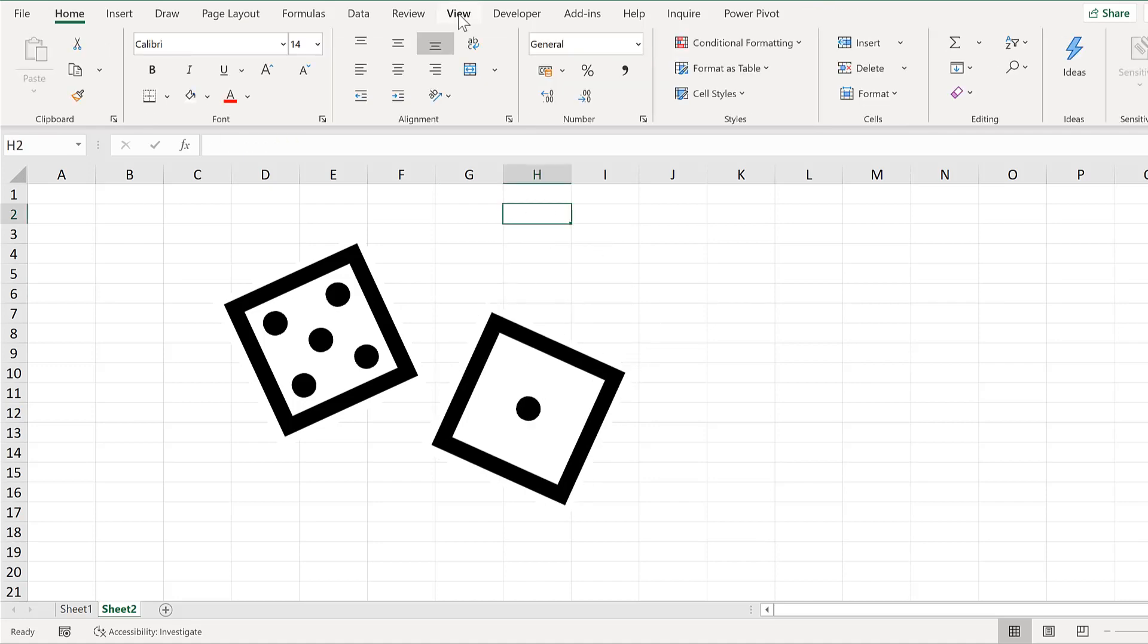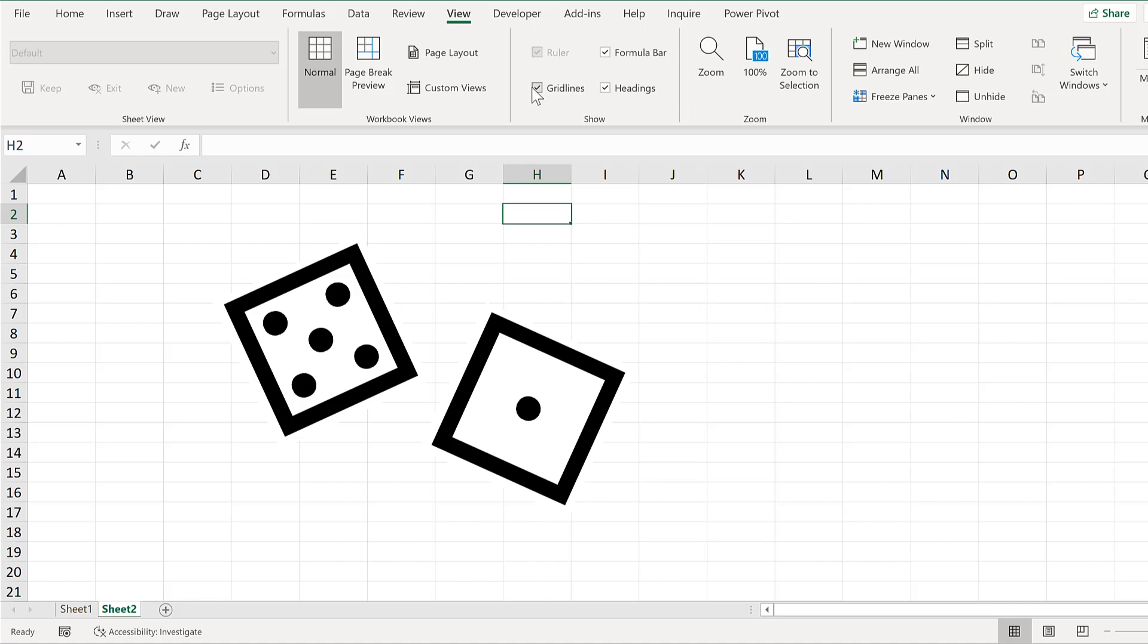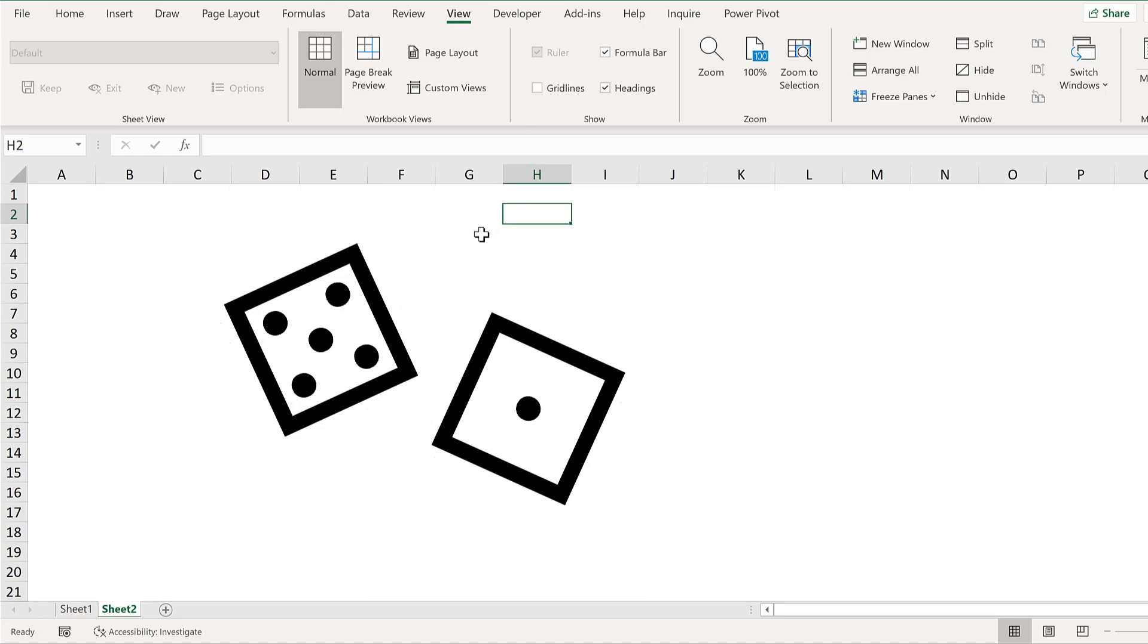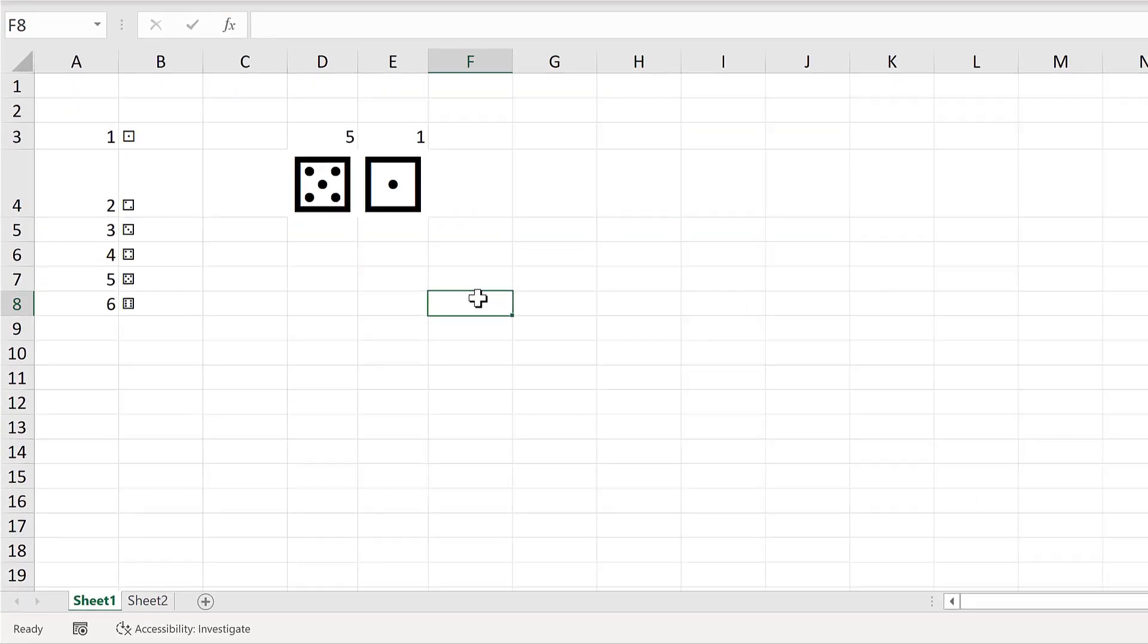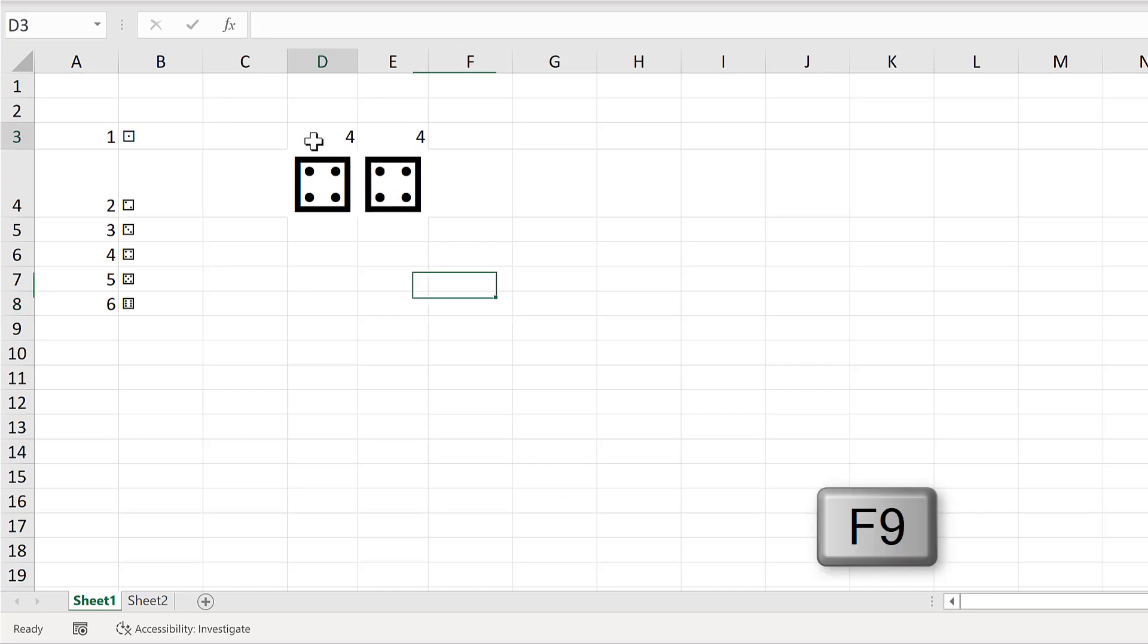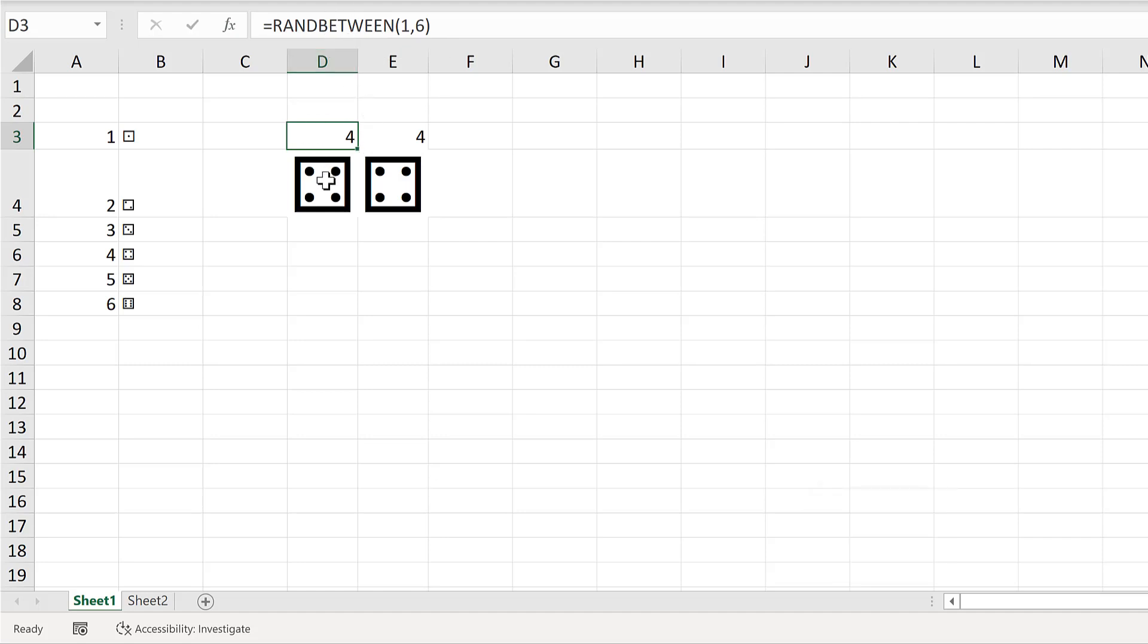Then go to View and remove the gridlines. Now in this sheet here, you'll see when I press F9 on the keyboard, the RANDBETWEEN formula recalculates, so we get a new number.